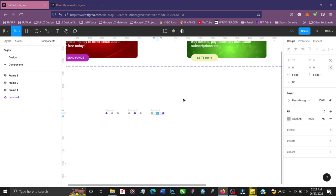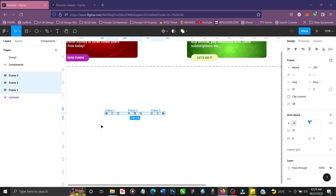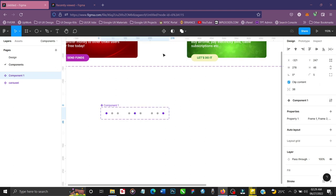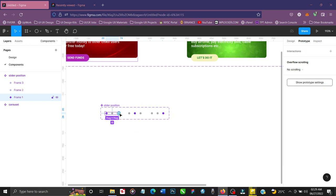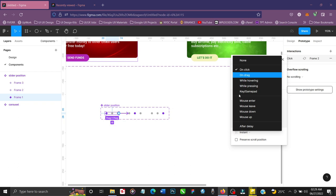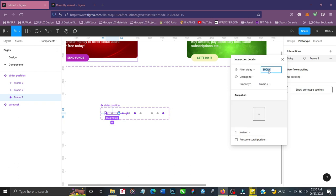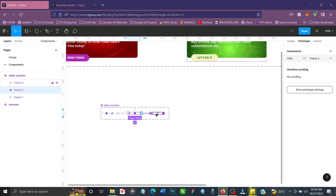Now that we have all three indicator states, I'll highlight everything and create a component set. Let's rename it from Component 1 to 'Slider Position'. Then we'll prototype it — click on the first state, drag to the second, change the trigger from On Click to After Delay. The duration here must match the carousel duration — since I used three seconds for the carousel, I'll use three seconds here too. Change the animation type from Instant to Smart Animate. Then go to the second state and connect it to the third — After Delay, three seconds, Smart Animate.